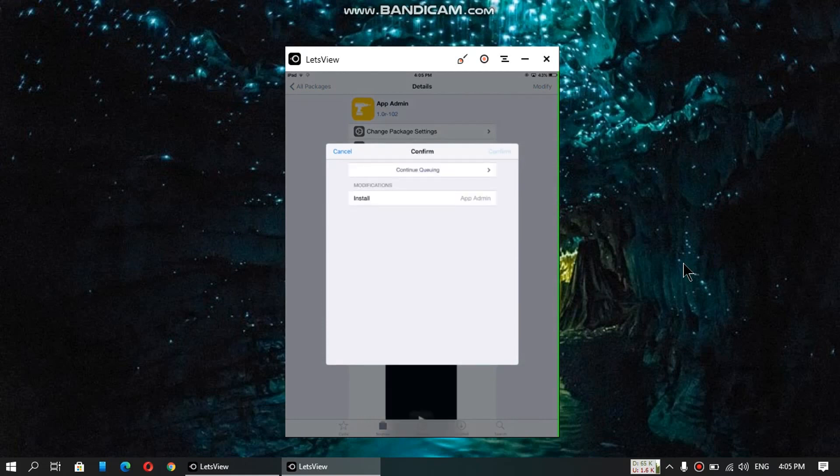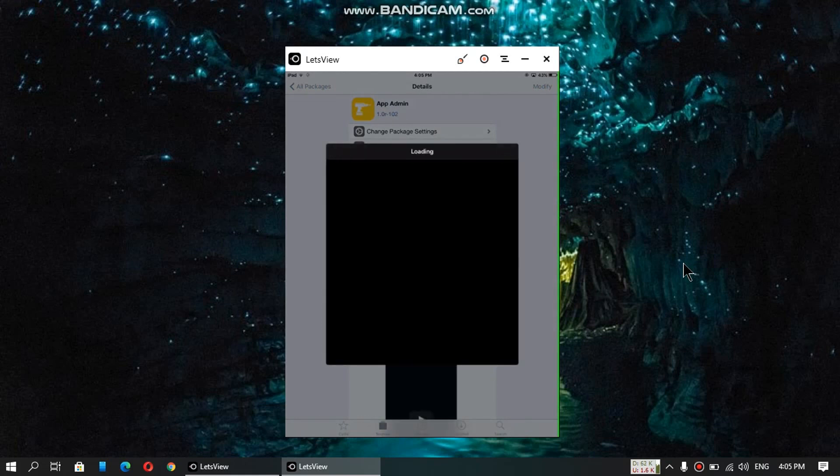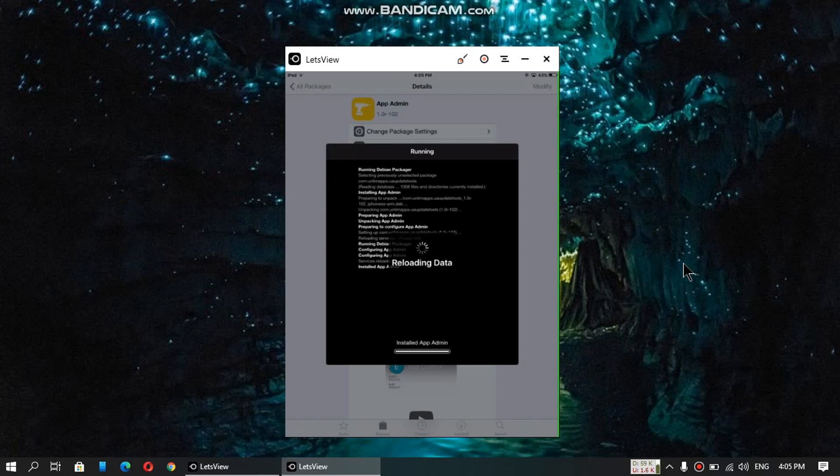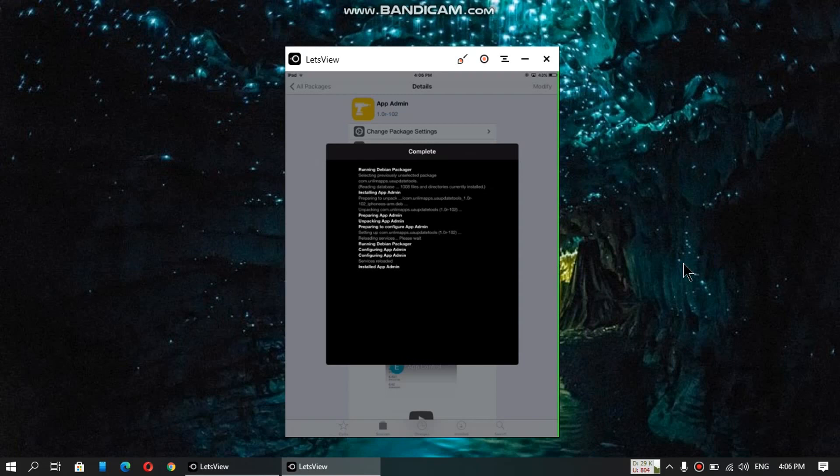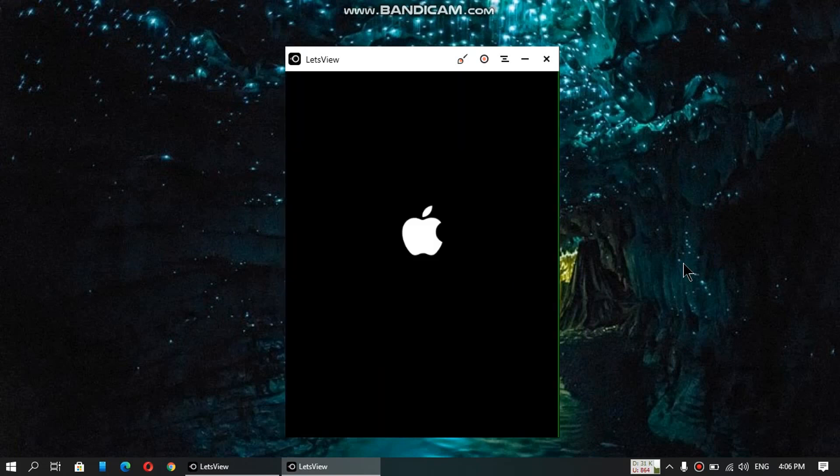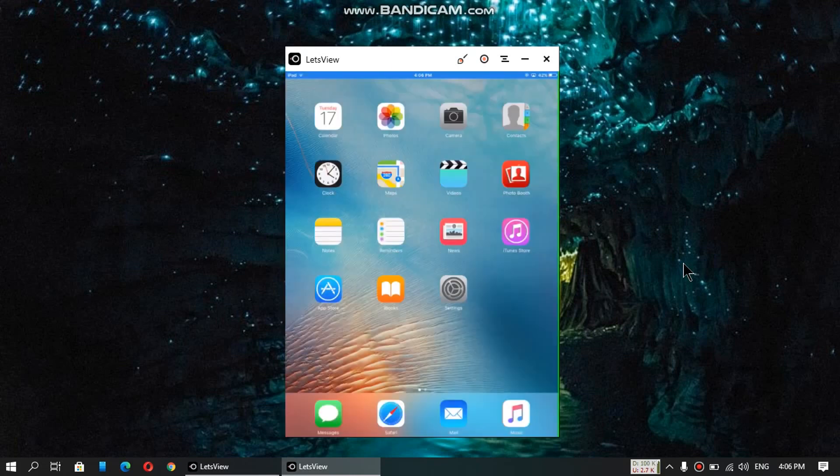Install and confirm. Install App Admin as usual. Now guys, just restart Springboard.